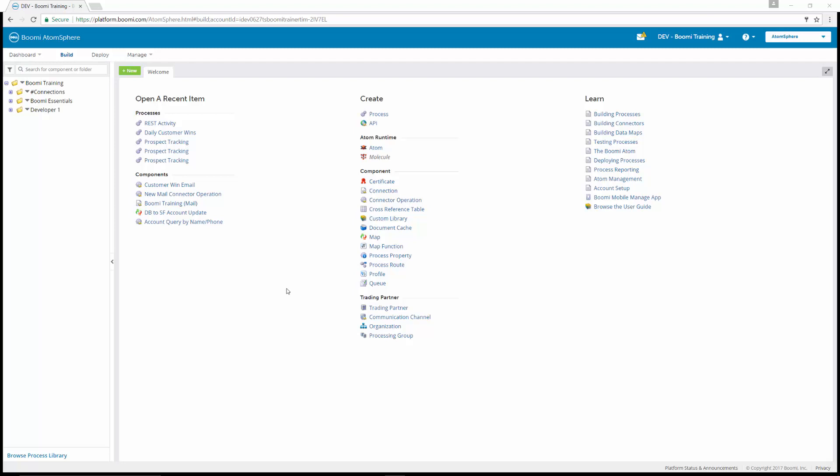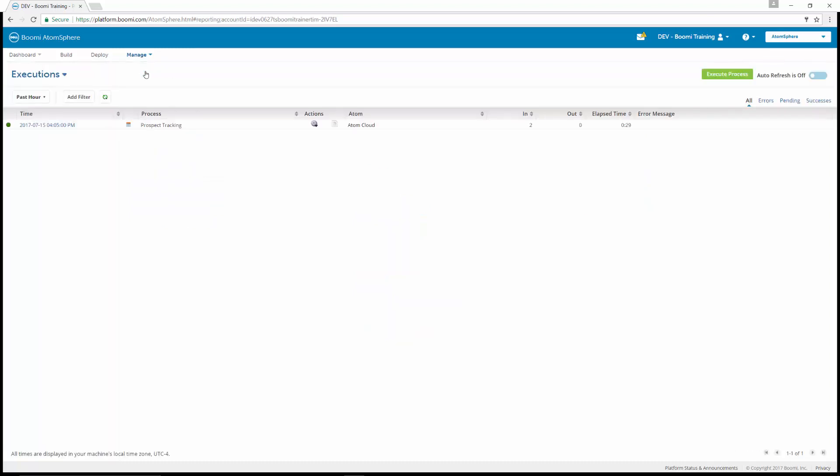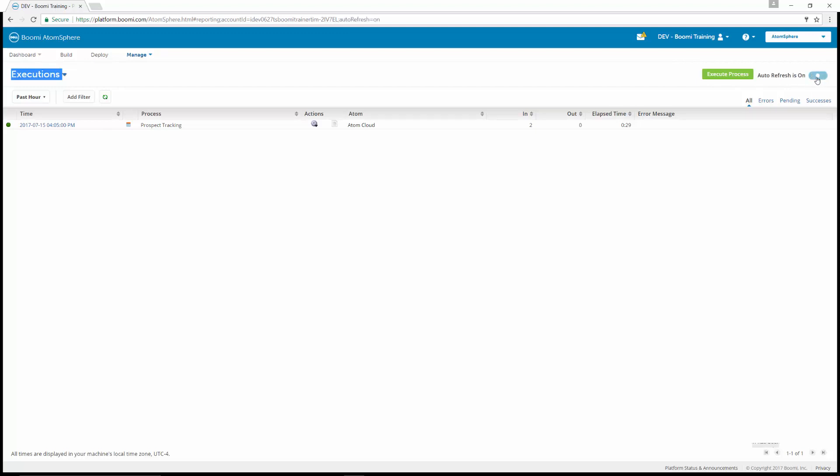The first thing we're going to do is go up to the manage tab, and we're going to go to process reporting. By clicking on process reporting, we're going to see all of the executions that have happened since we have put our process onto a schedule. You may need to manually refresh by the refresh button at the top here to be able to see the most recent update. You can also turn auto refresh on in the upper right, which will refresh every minute for you.